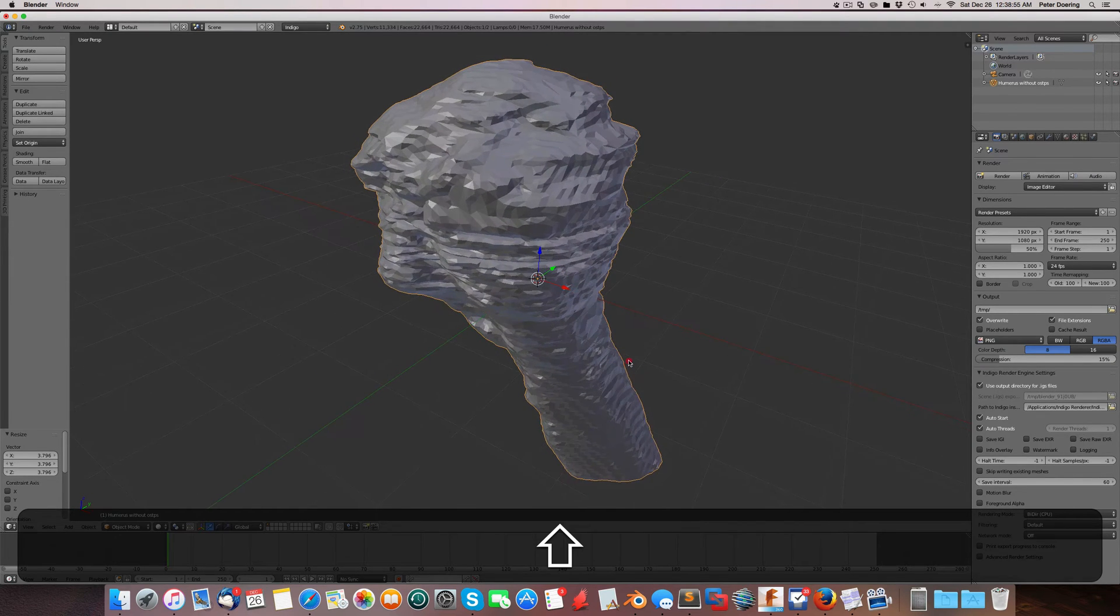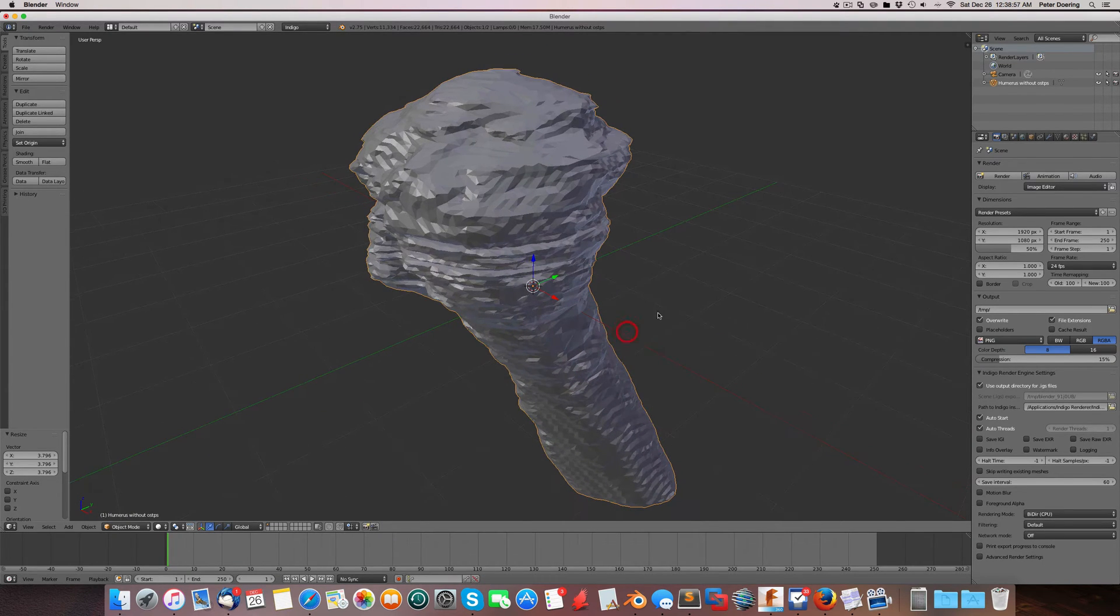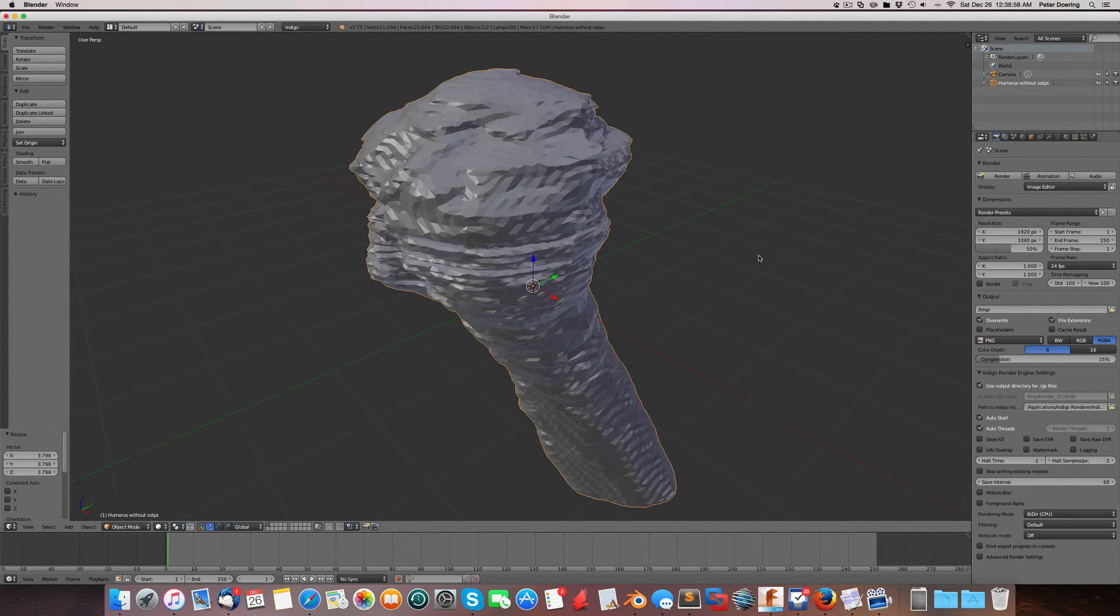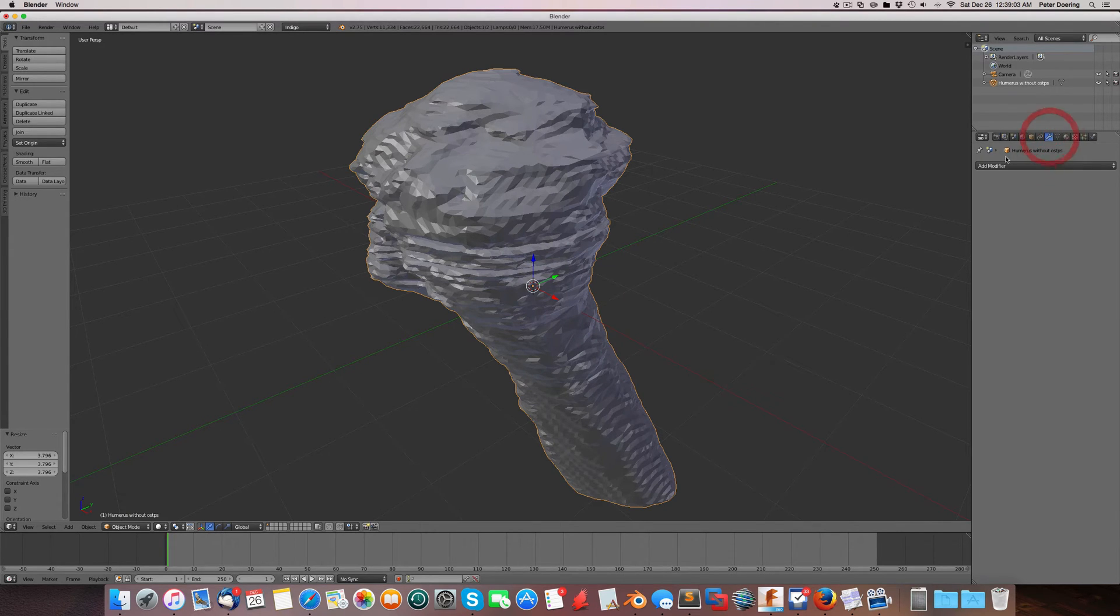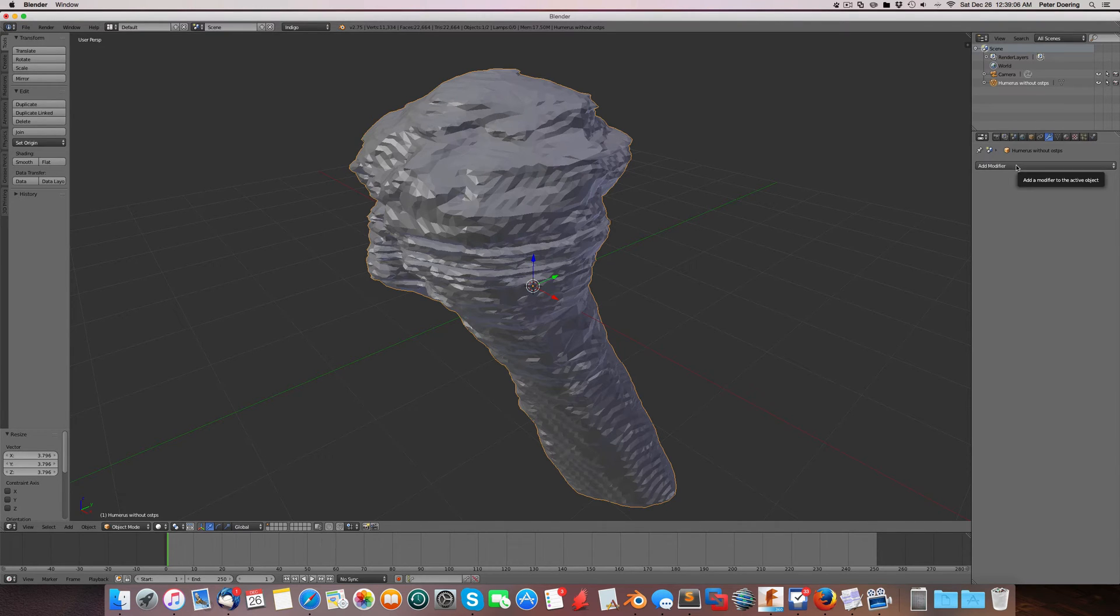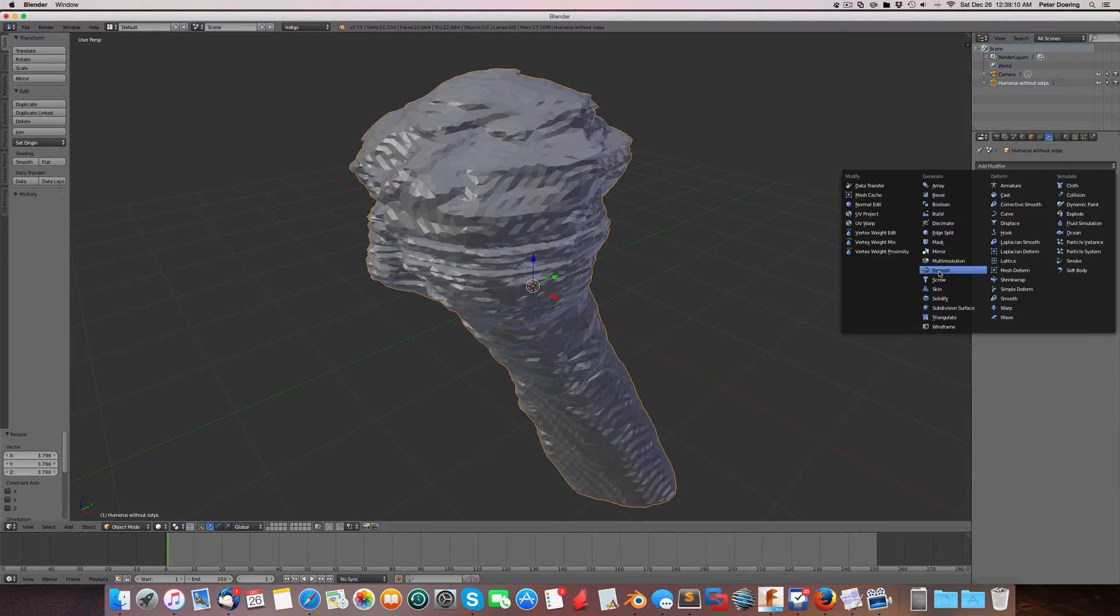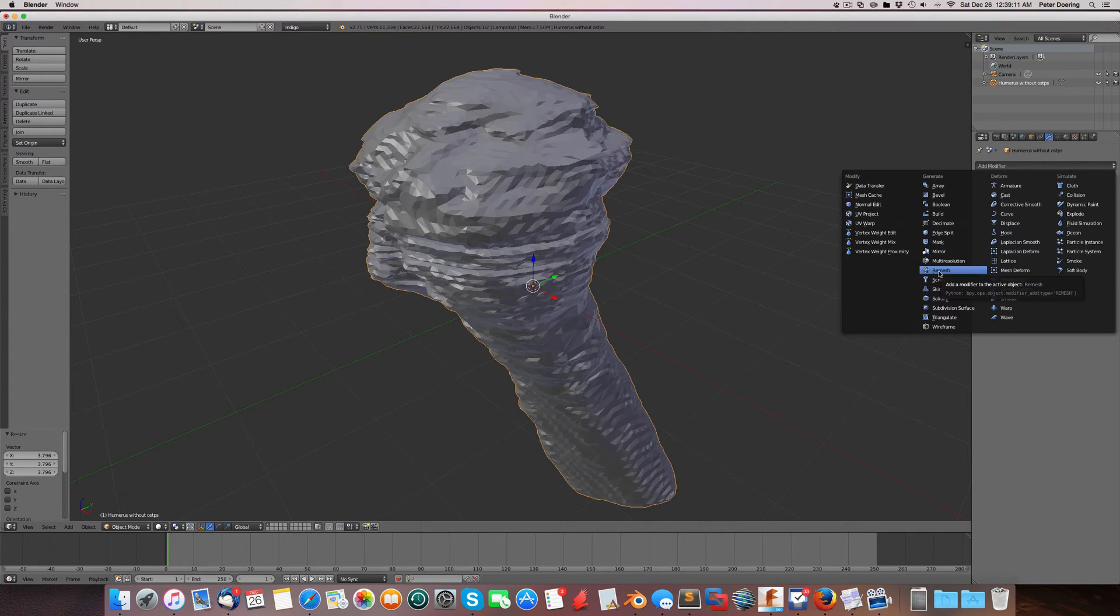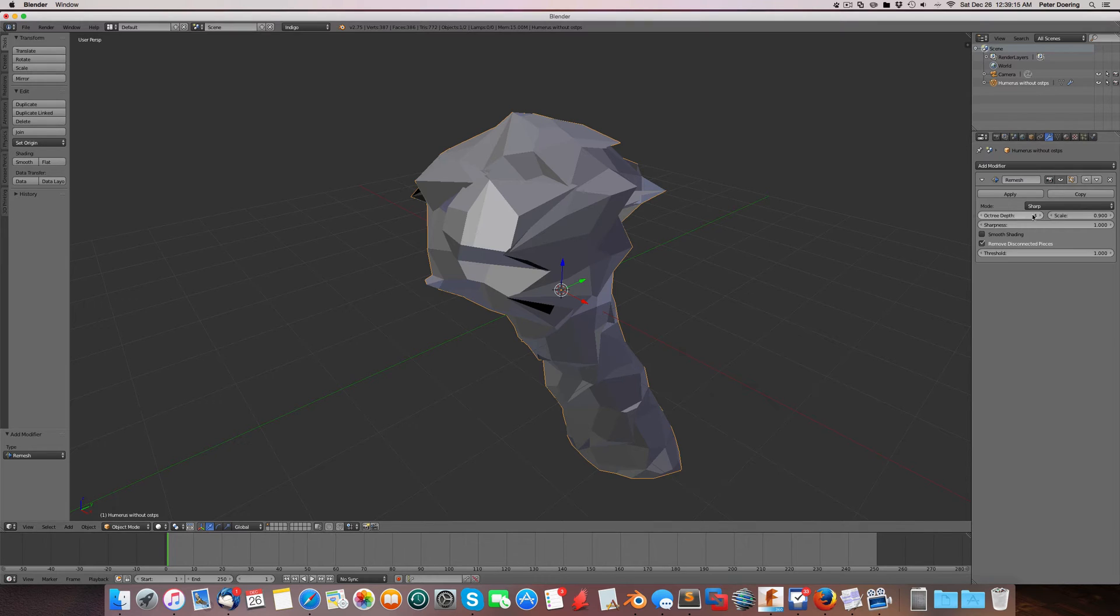So what do we do about this? Let me turn this back into solid shading mode. So what we can do in Blender, we go over here to this panel and click on this wrench. And that gives us all the modifiers in Blender. And in this case, we are just simply going to use a remesh modifier. So this looks pretty spiky.